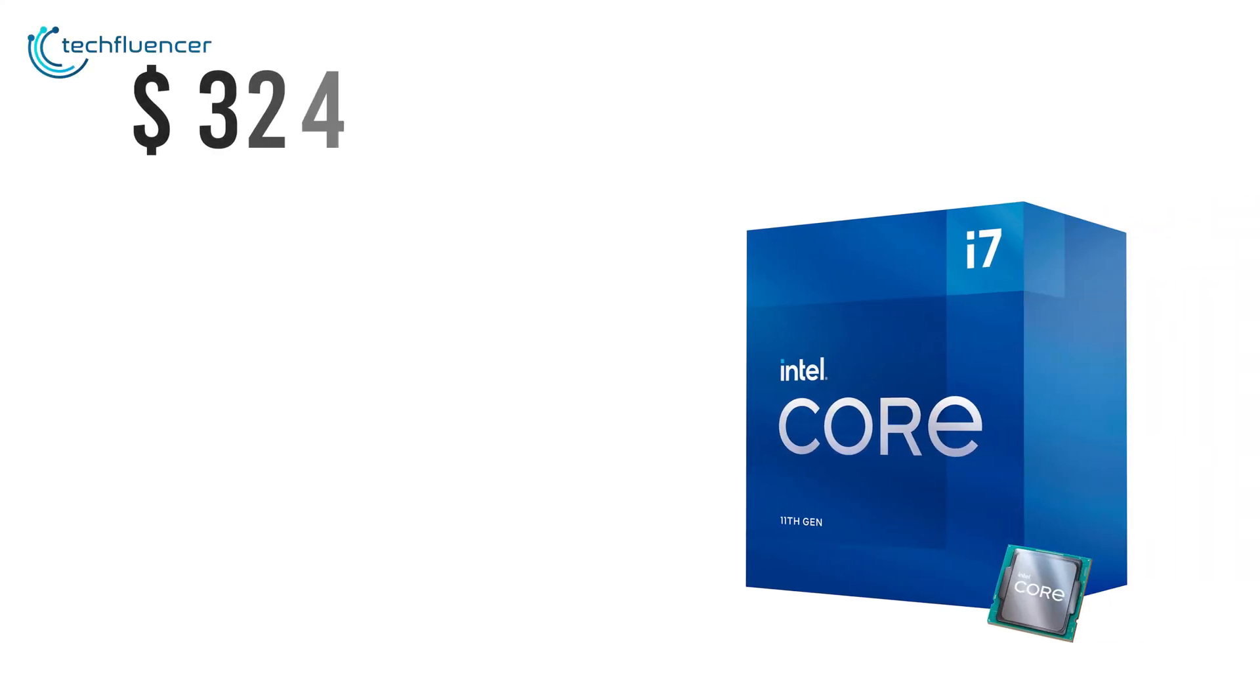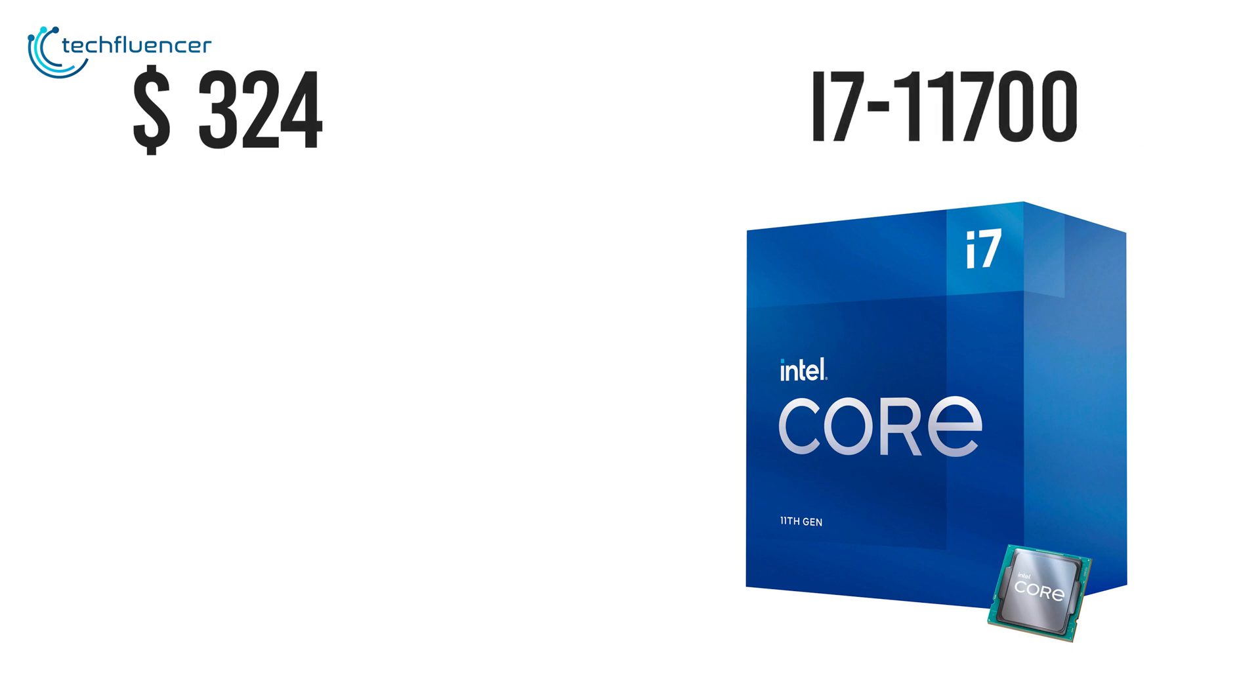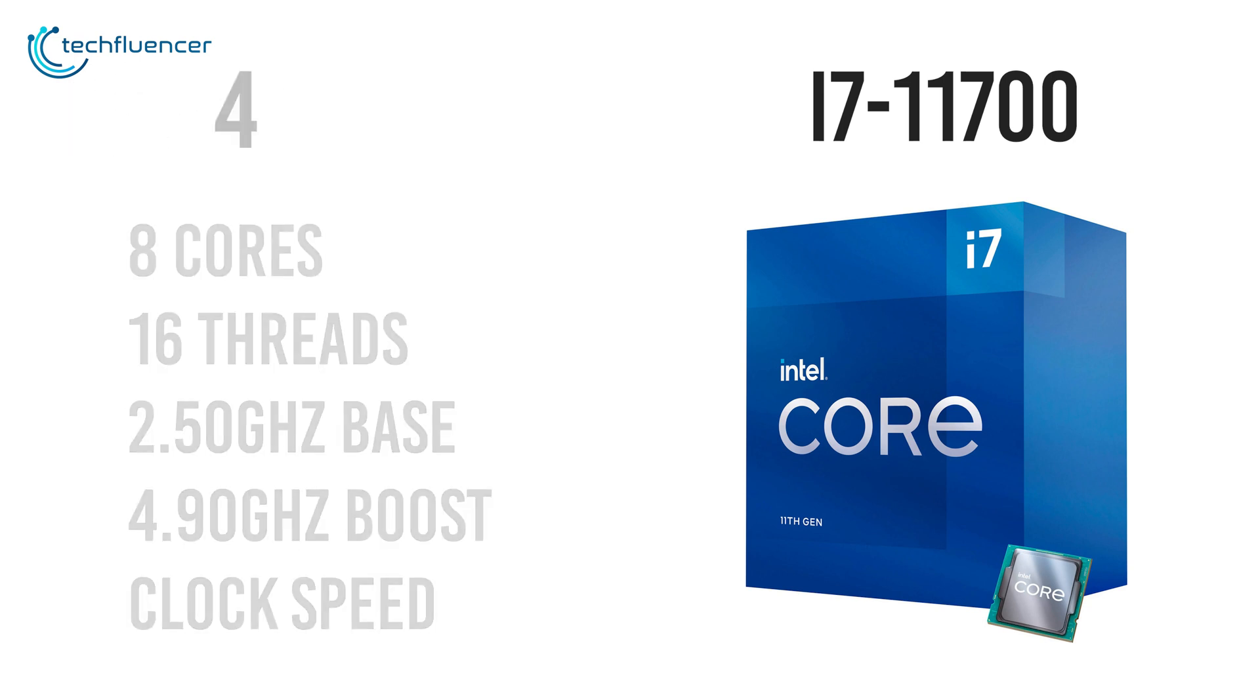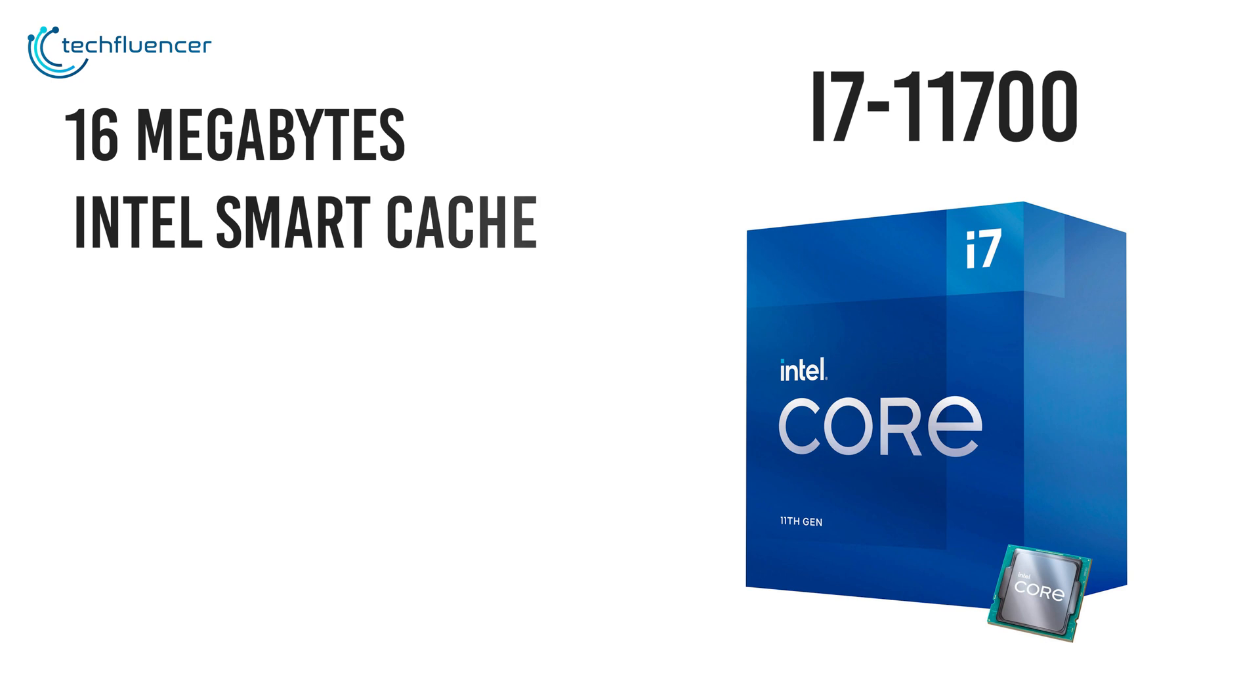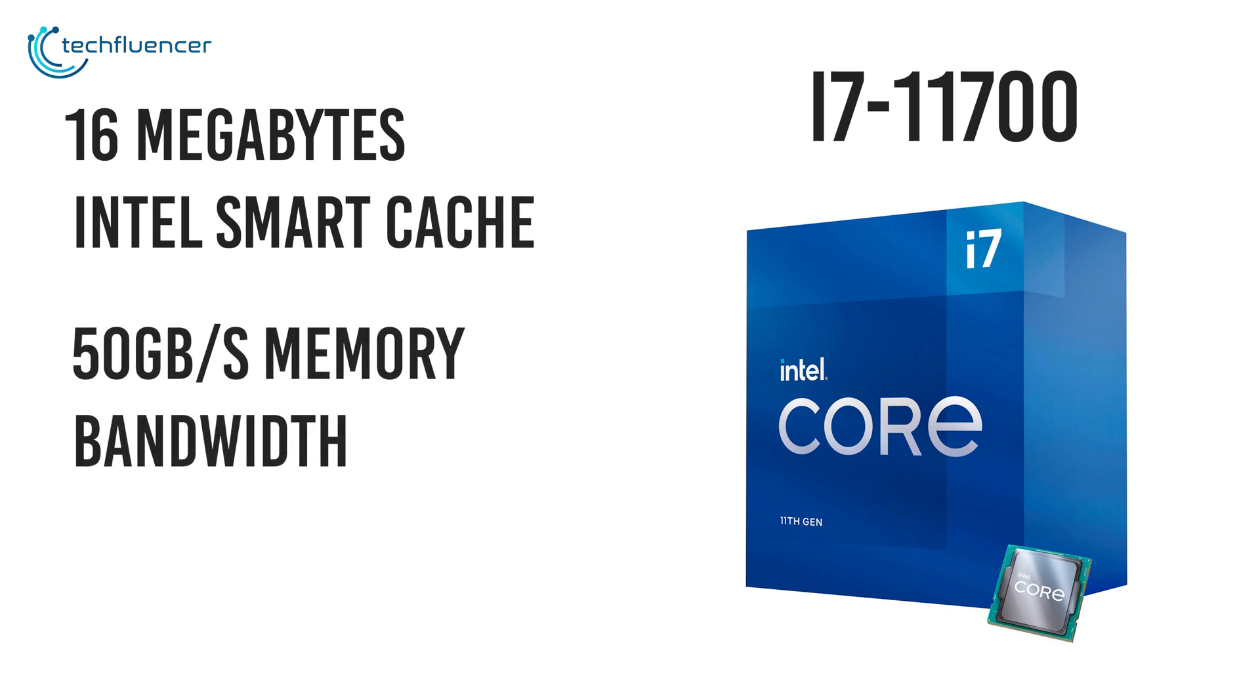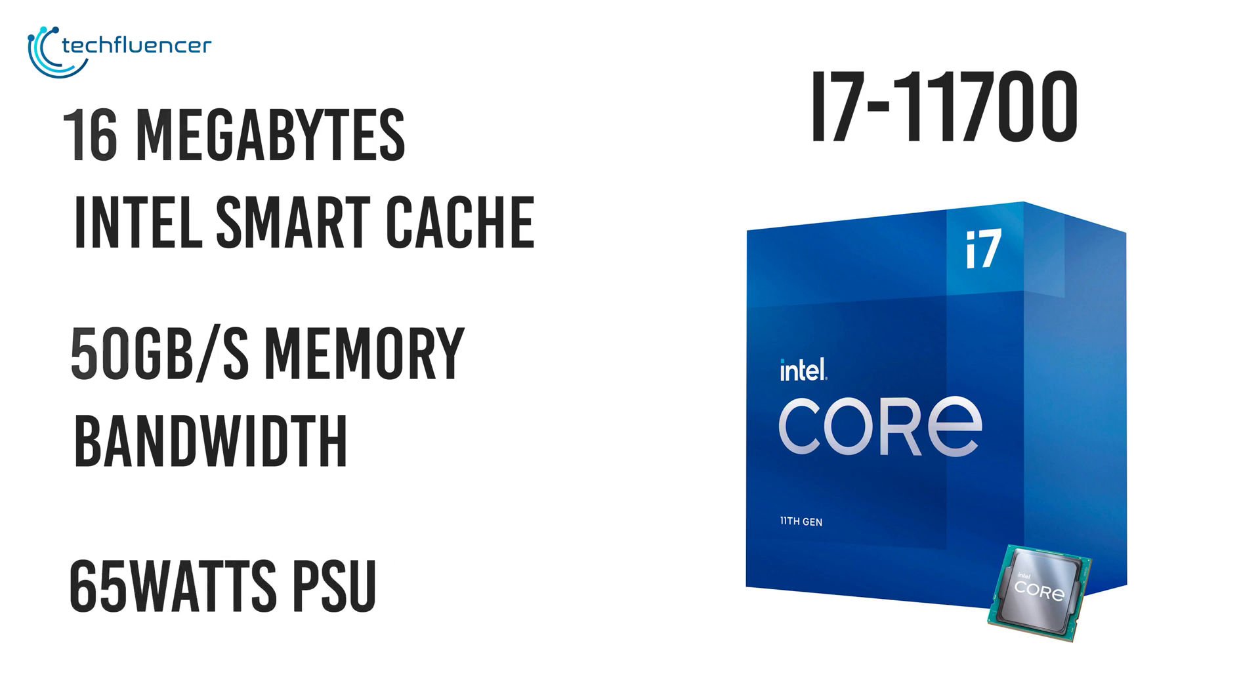Priced at around $324, the i7-11700 incorporates a total of 8 cores and 16 threads with a 2.50GHz base and 4.90GHz boost clock speed. With 16MB of Intel Smart Cache and 50 GB/s of maximum memory bandwidth, this thing draws as much as 65W of power from your PSU.